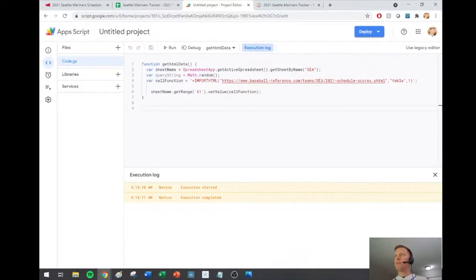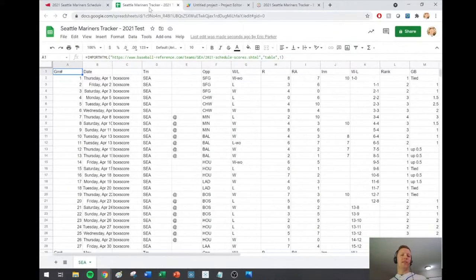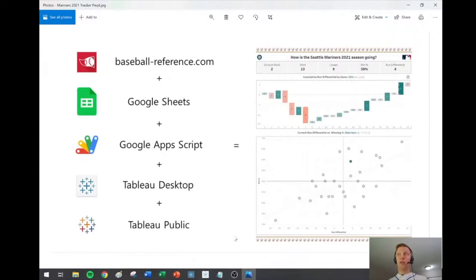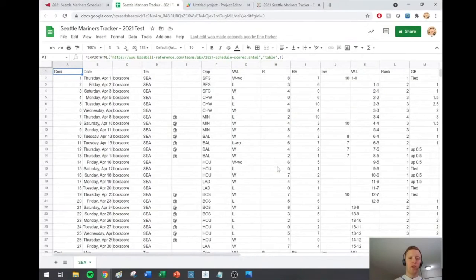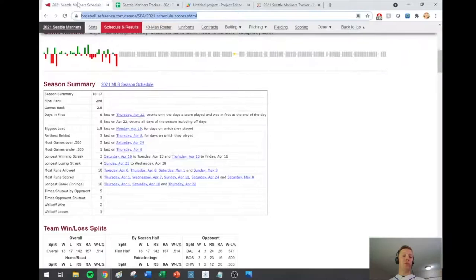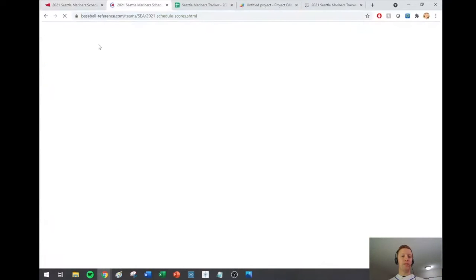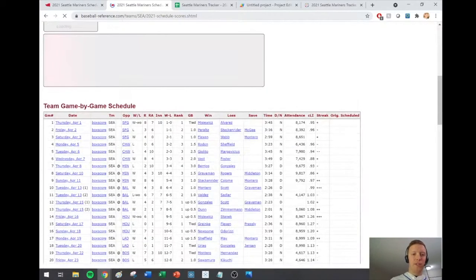What happens if you have multiple sheets you want to keep updated? Right now I've only done this for the Baseball Reference page for Seattle for this year. But what if I want to keep it updated for other teams as well? In my original build, I've actually got this set up so that every single team — all the circles in the scatter plot represent a different team — I've got 30 different tabs for 30 different teams, all doing essentially the same thing but pulling from different pages.